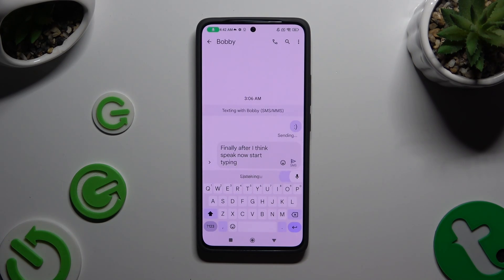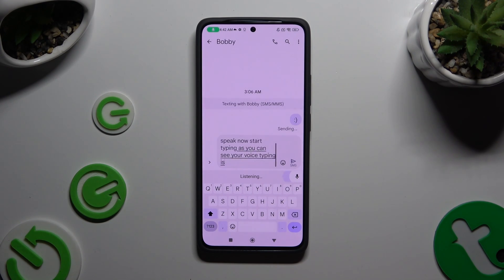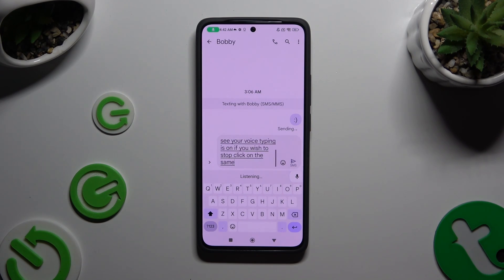As you can see, voice typing is on. If you wish to stop, click on the same microphone again.